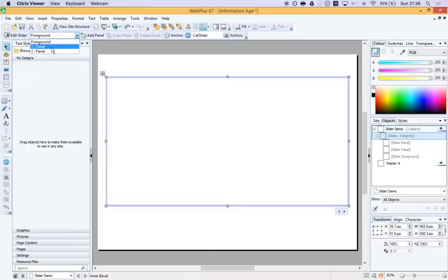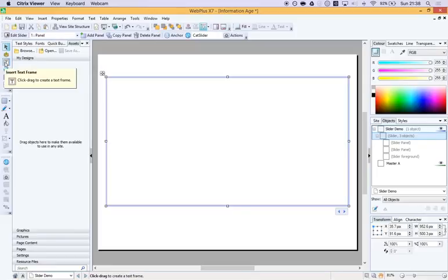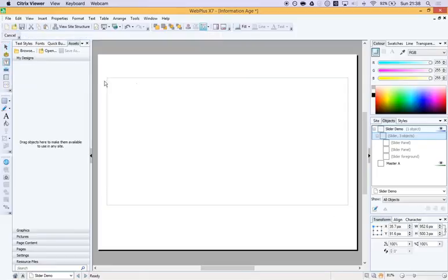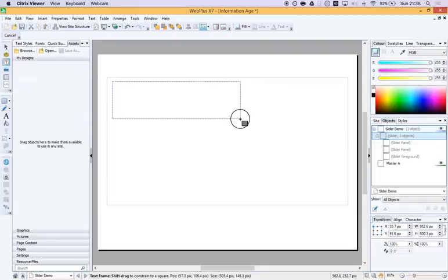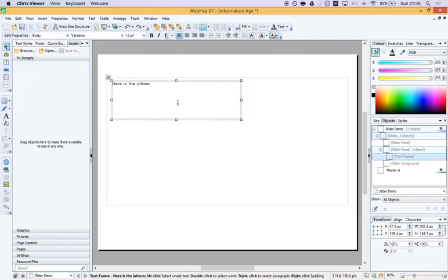Now we get two panels by default, which is a nice start. So I'm going to click on, so I've got panel one selected. And you can literally just start drawing, putting stuff in within that panel. As long as it's within the panel, it will remain part of the panel. So here is the information for my first panel.